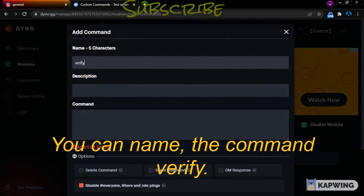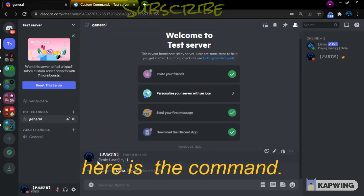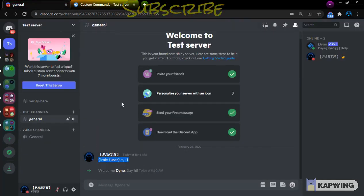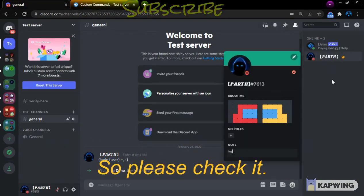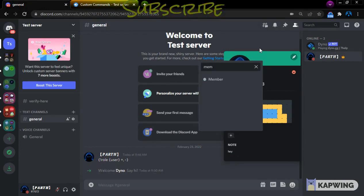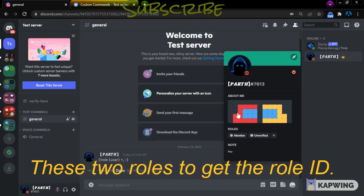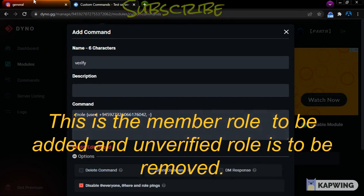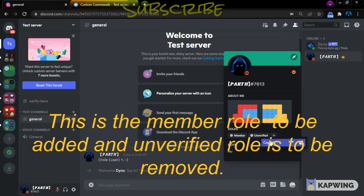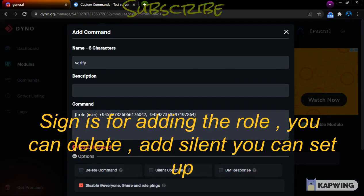You can name the command 'verify'. Here is the command you will require — I will give this in the video description, so please check it. I am giving myself the Member and Unverified roles to get the role IDs. The Member role is to be added and the Unverified role is to be removed.